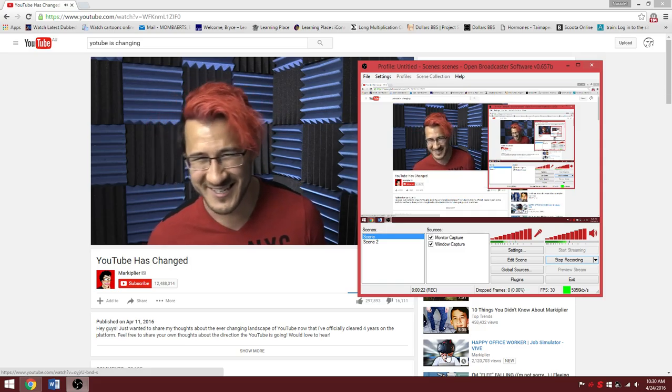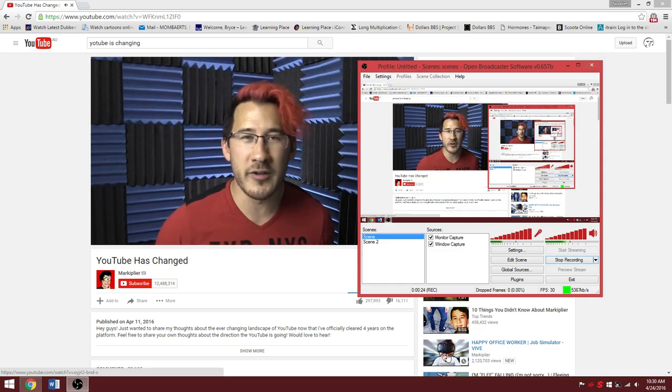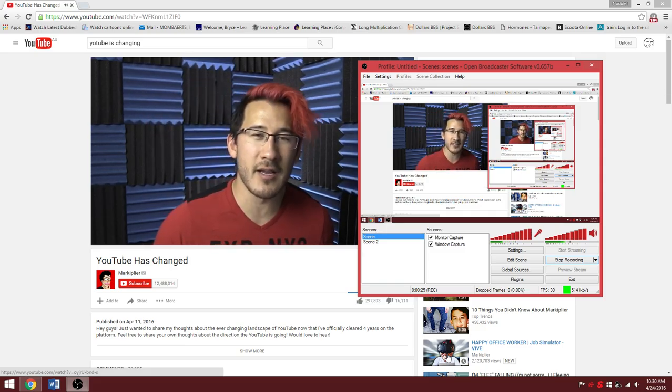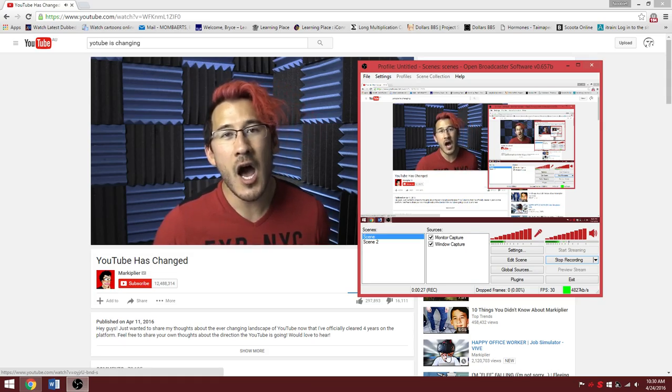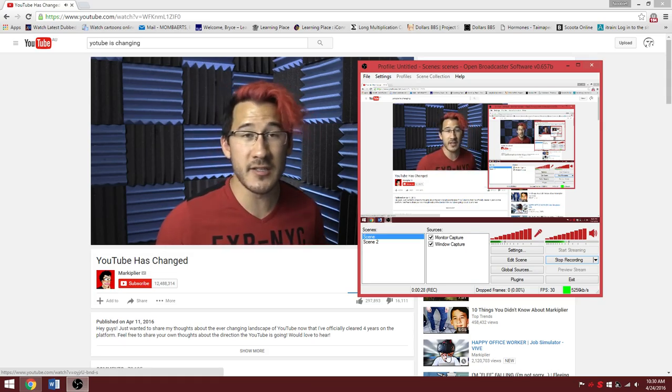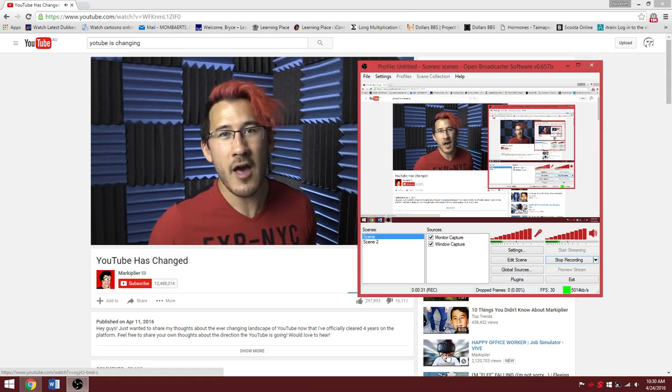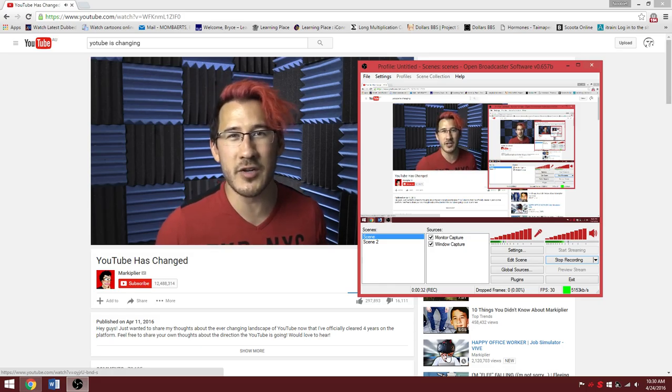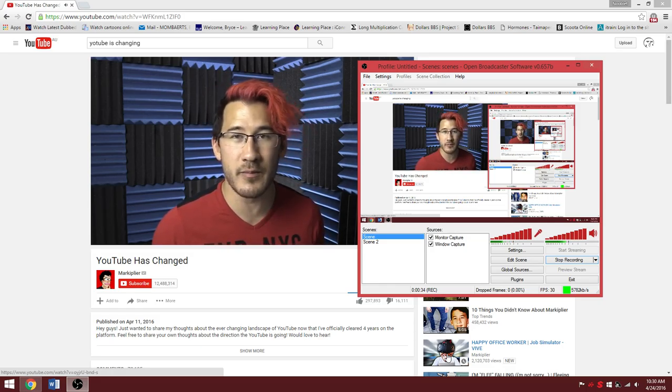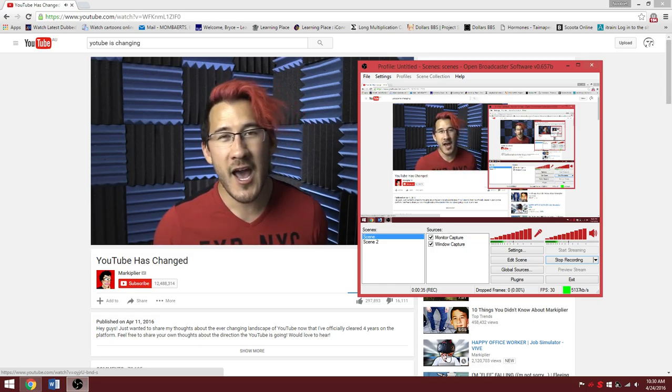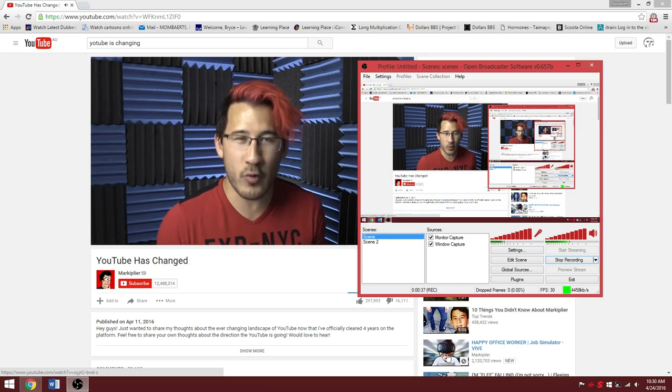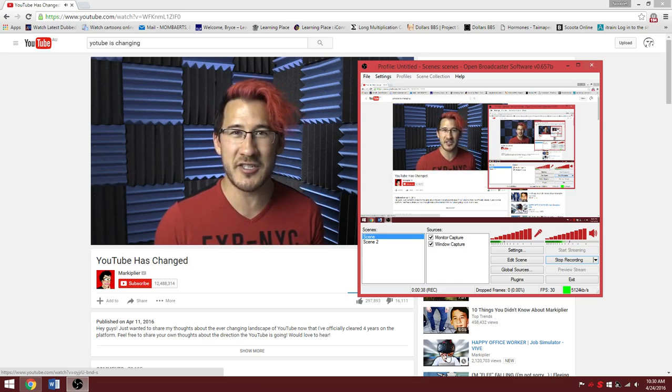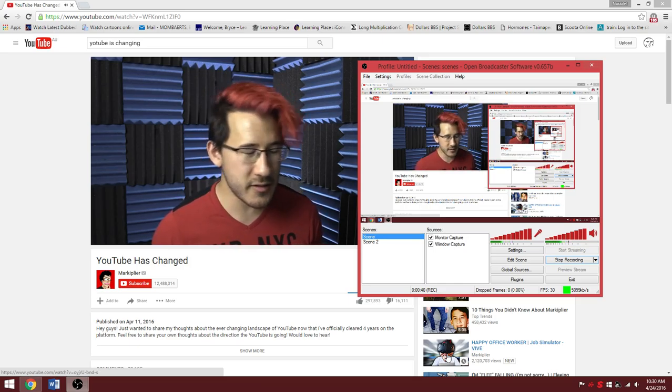So I wanted to make a video to talk to you guys about some thoughts I've been having about YouTube. Just a few days ago, it was actually the four year anniversary that I've been on YouTube. Four years ago I started posting videos and my life totally changed and became all about YouTube.